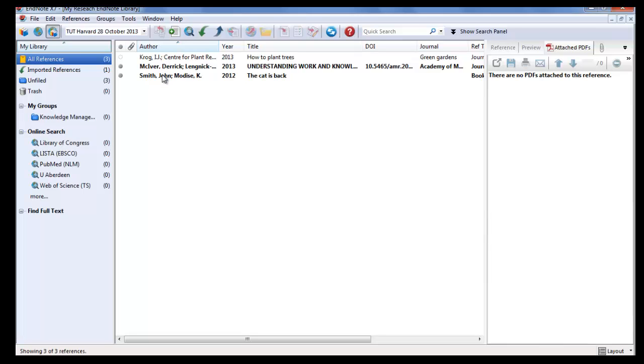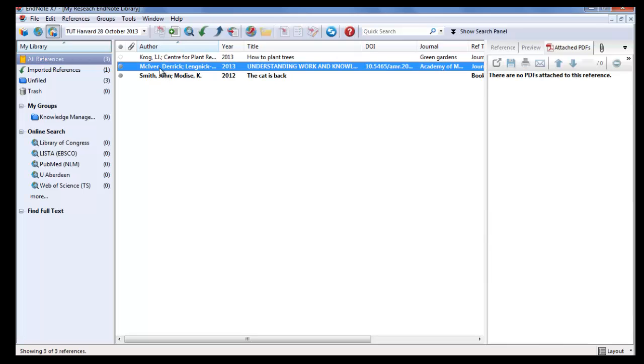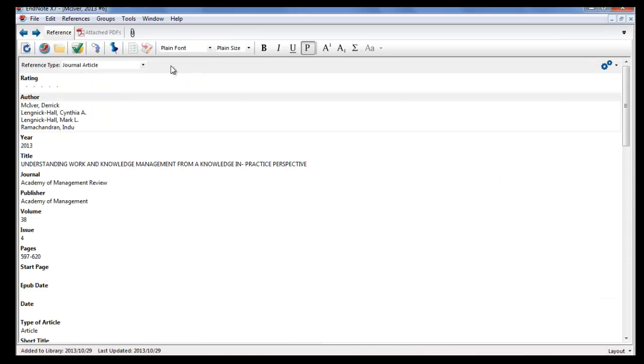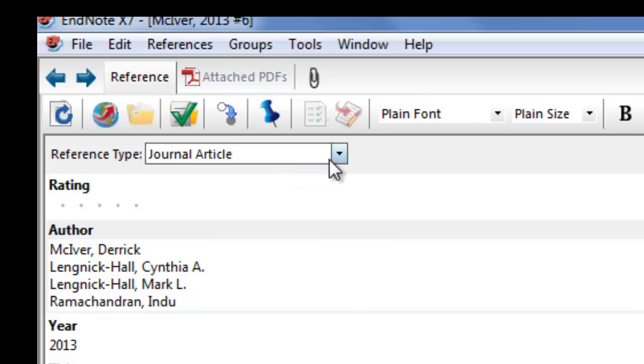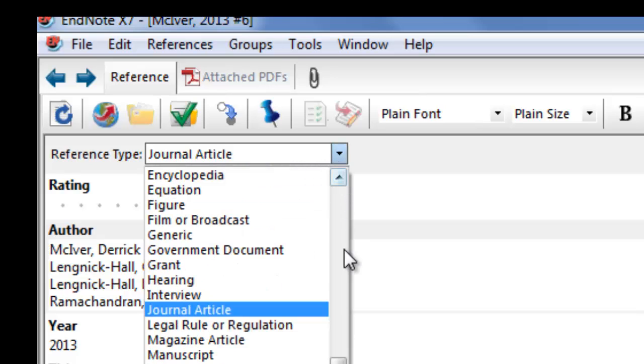Select the reference that you've just downloaded. Double-click on it to open the worksheet. Change the reference type to electronic article.